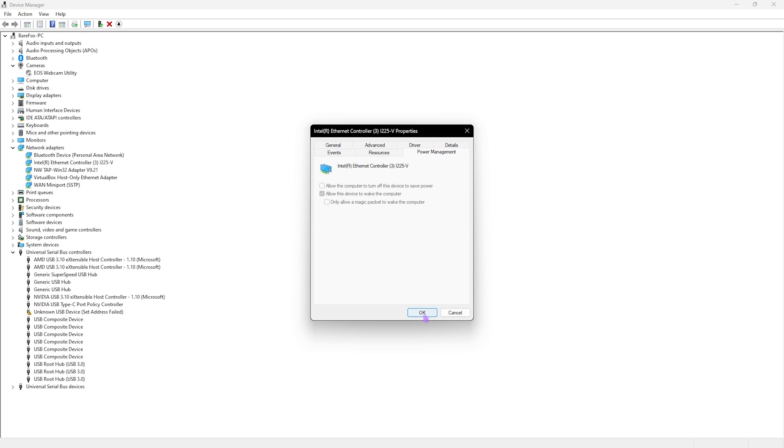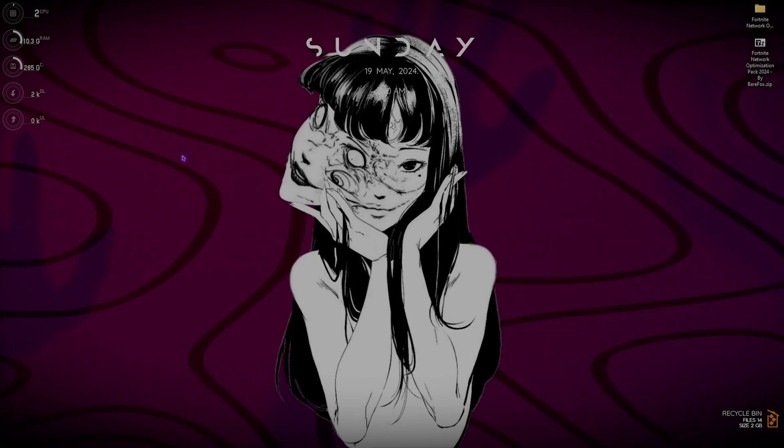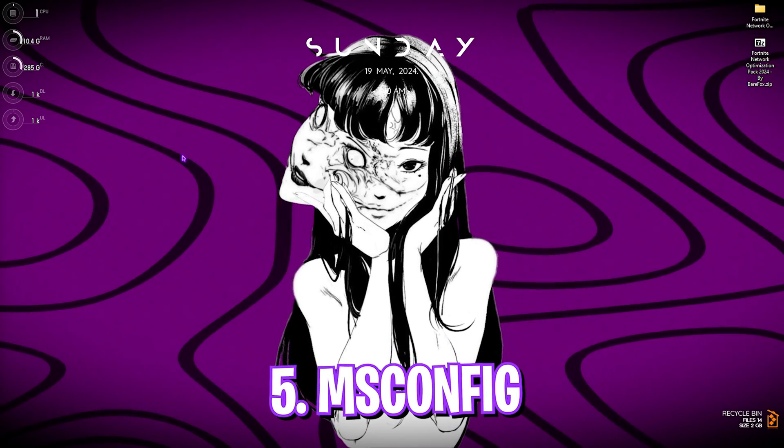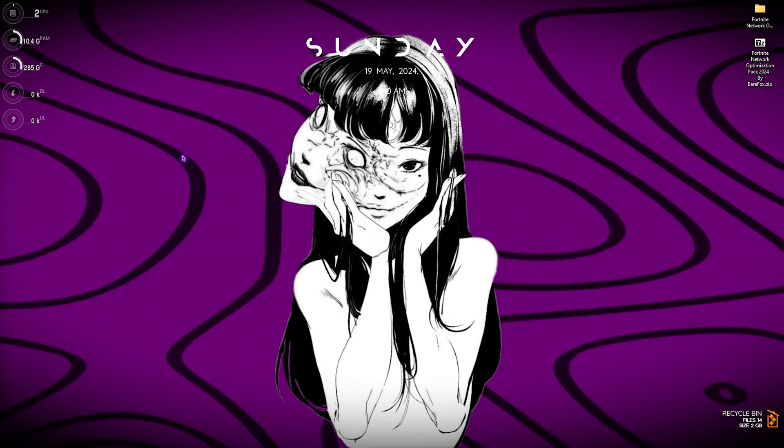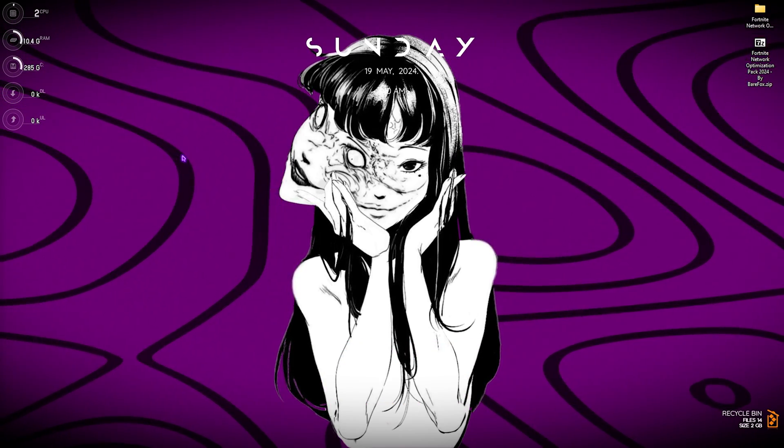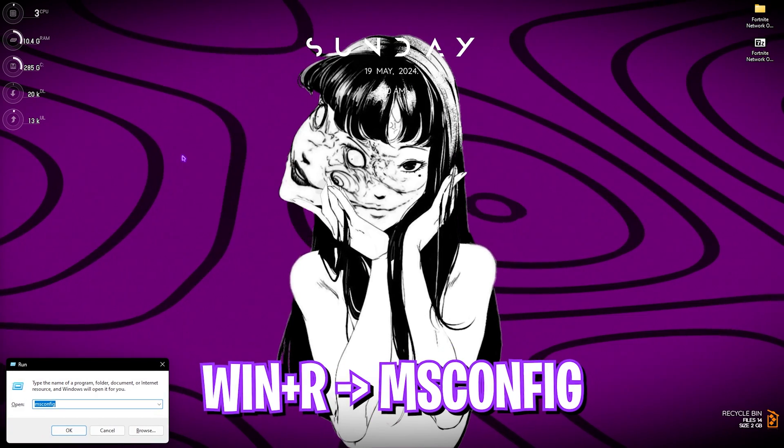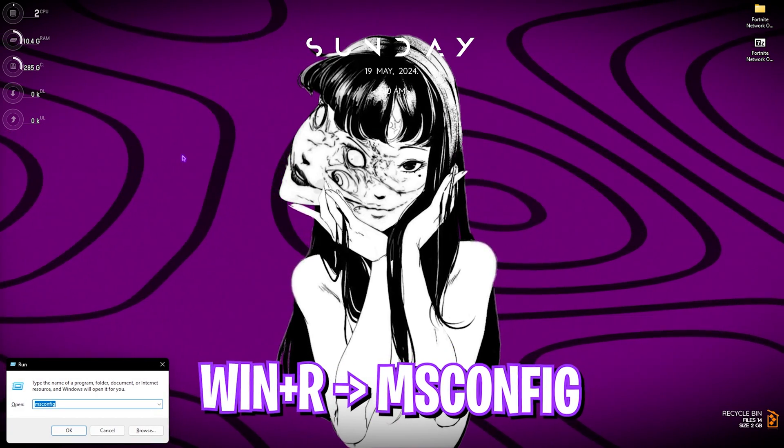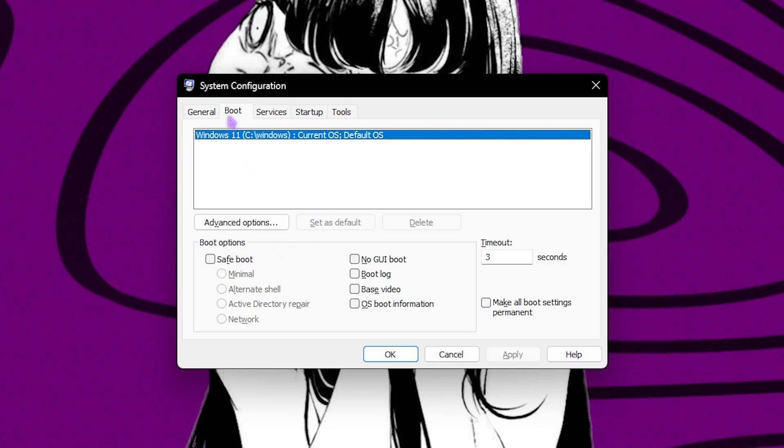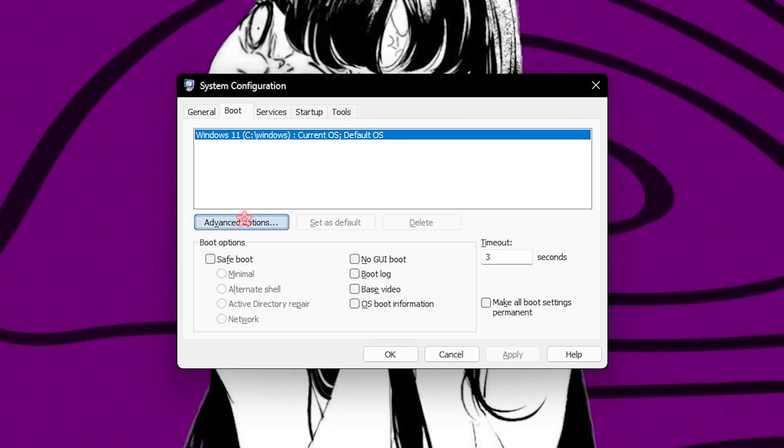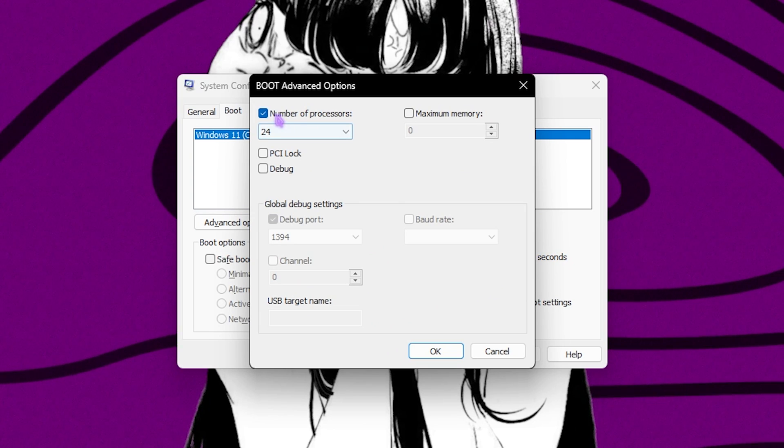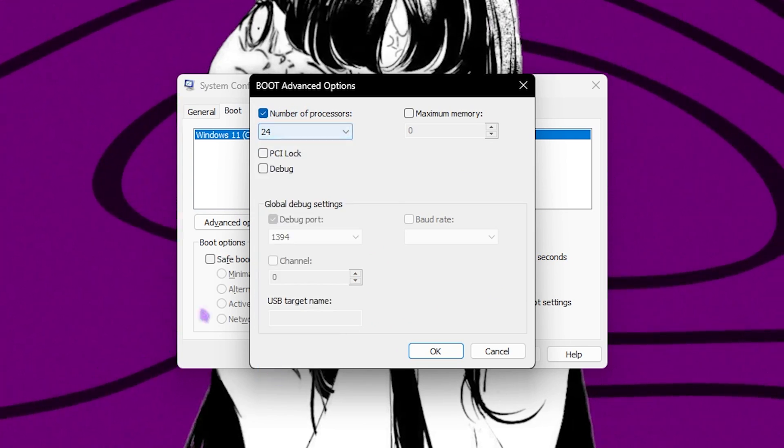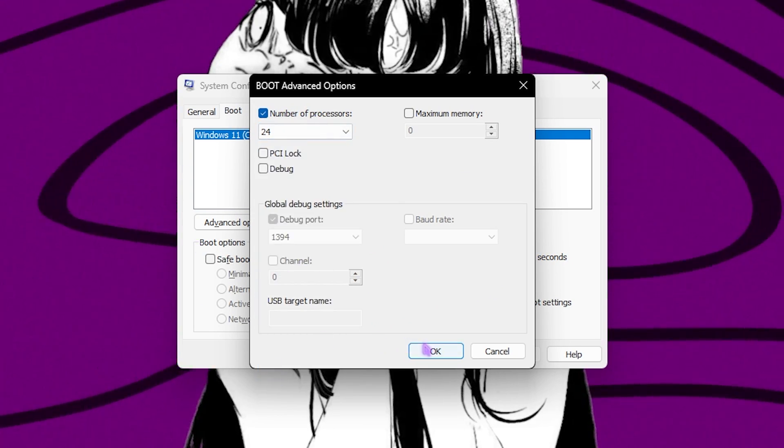Next step is MSConfig and it is a big step so make sure to follow it wisely. Press Windows and R key together and then type in MSConfig. Once you're here go to the Boot section, click on Advanced Options, click on Number of Processors and choose the maximum number of processors. This will reduce your booting time.